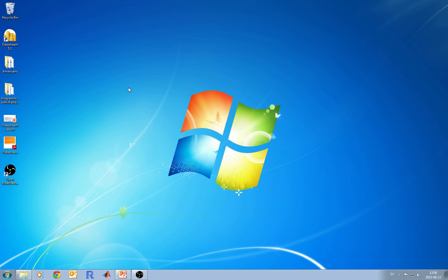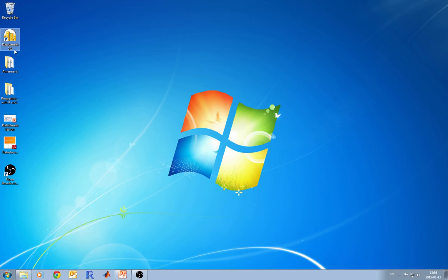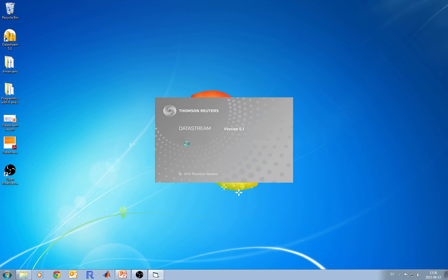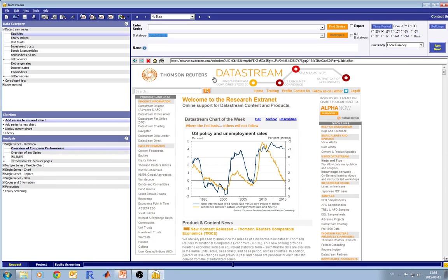Datastream is a financial database which is provided to you by Thomson and Reuters. You can access it through the computers at Stockholm Library or at Kraftwerk at House 3. The computers which have Datastream have a label on them. When you log in, you double click on the shortcut Datastream 5.1 and once Datastream is opened, you will see the big window.